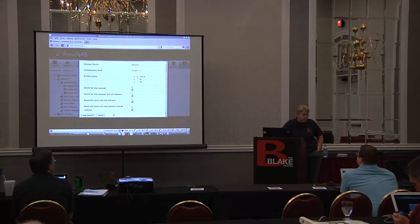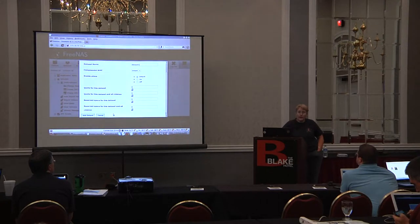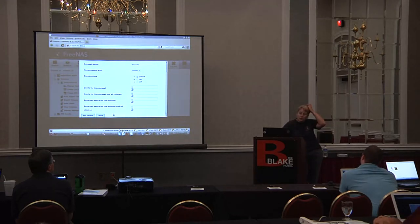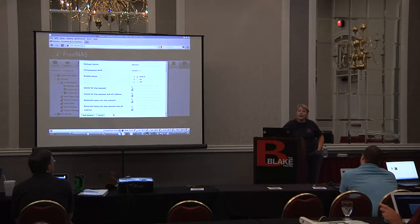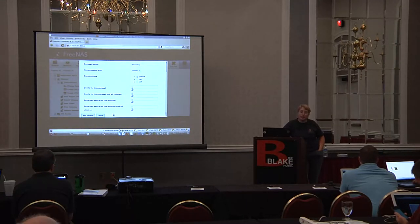I haven't mentioned TrueNAS yet - that's the commercial version of FreeNAS. It is FreeNAS, and typically what you're buying is the hardware to run it on and the support that goes with it. The newest version of TrueNAS just out is based on FreeBSD 9, and they put a prototype version of ZFSD into it. Once that gets tested well, I'm sure it'll find its way into FreeNAS.